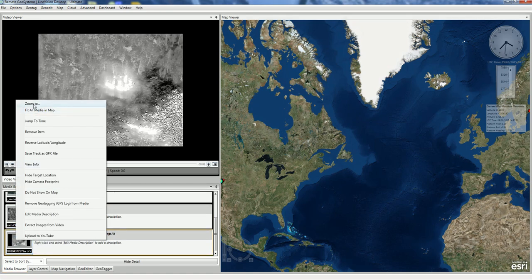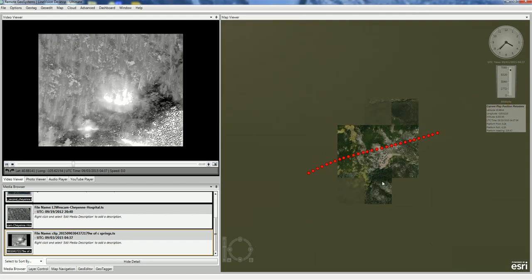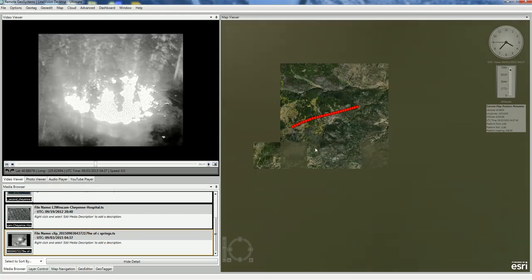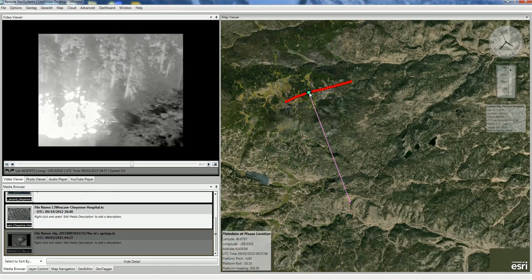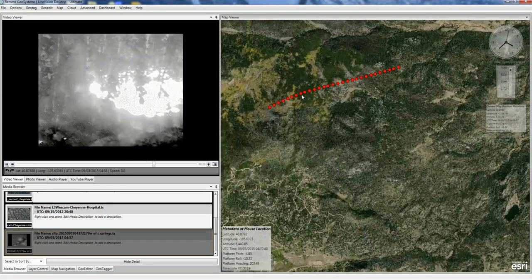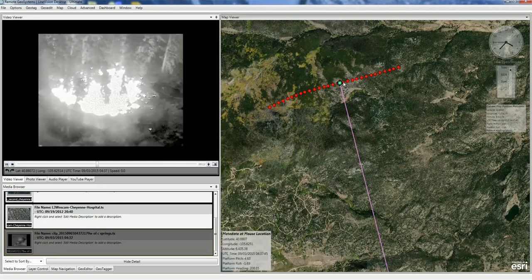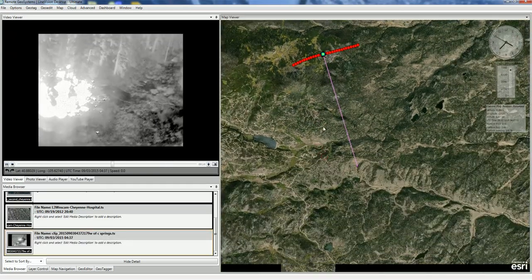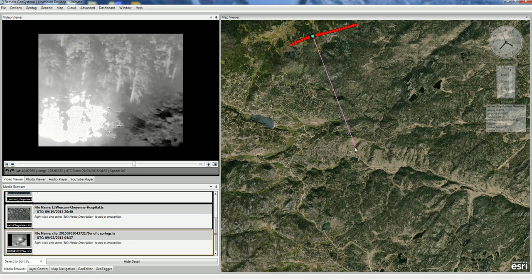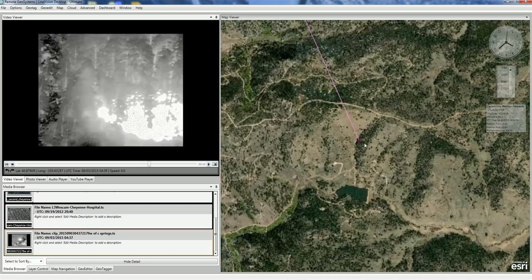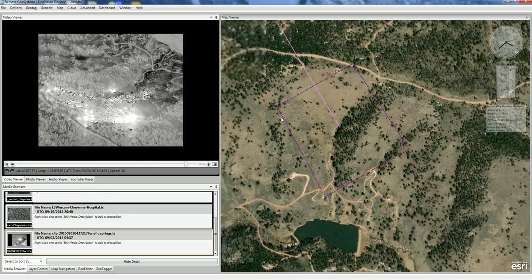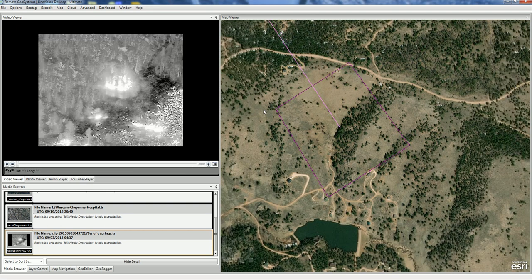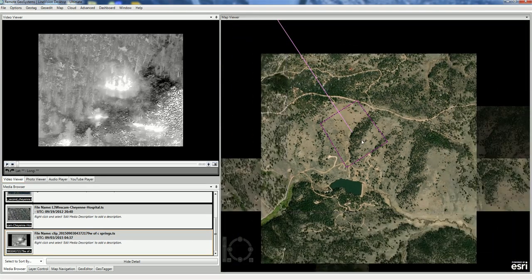We can just click on the icon here and zoom in. We can see we're in Colorado, with the aircraft track represented by the red dots and the current position of the aircraft represented by the moving dot. Coming down to the camera target location and zooming in, we also have a camera target frame center as well as a dynamic bounding box representing the extent of the image in the video frame as it would appear on the map.